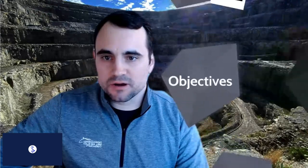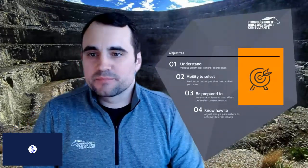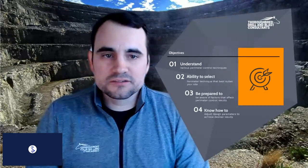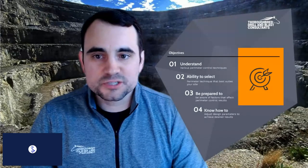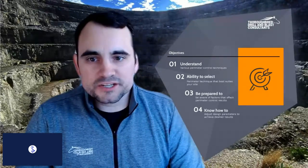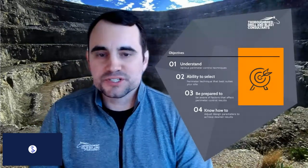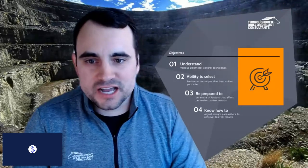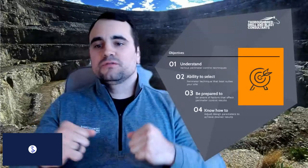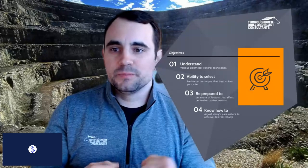The objectives today break down into four categories: first, that you understand the various perimeter control techniques at your disposal; second, that you can select which perimeter technique best suits your site; third, that you're prepared to be aware of factors affecting perimeter control results — we touch on them without going into every detail due to time; and fourth, know how to adjust design parameters to achieve desired results — which levers you can pull in your design.